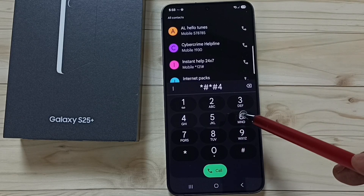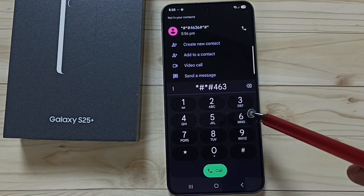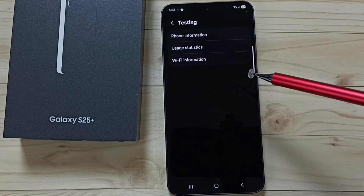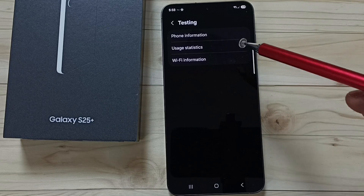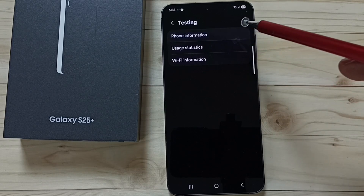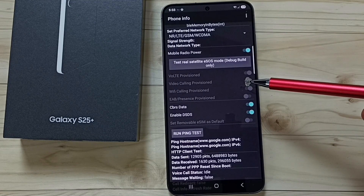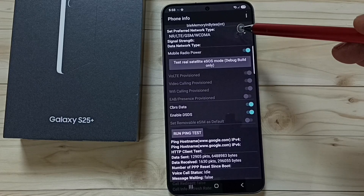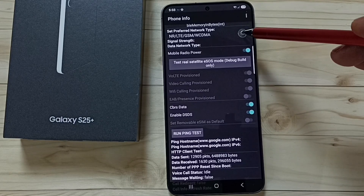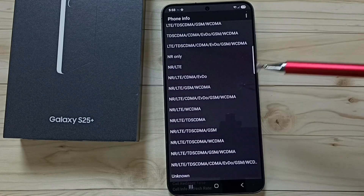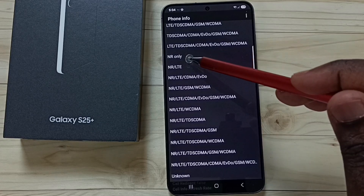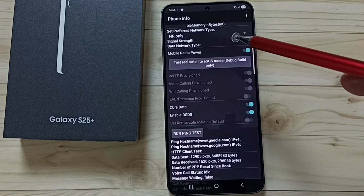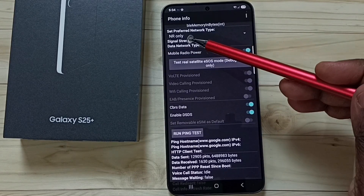Tap on Phone Information, then scroll down and tap on Set Preferred Network Type. Here we have to select NR only — tap on NR only. Done.